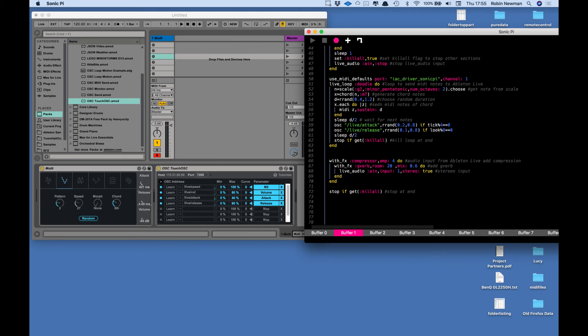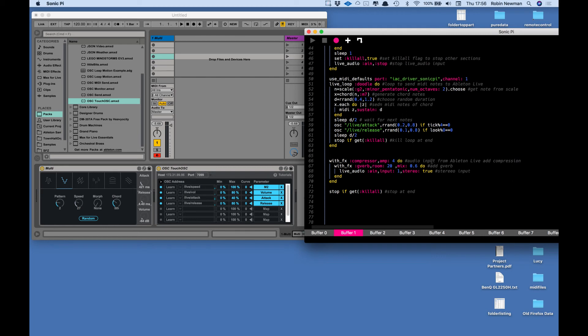And then we've got the audio in which is going to come from the output of Ableton. Actually it's going to be set to come there via a little program called Loopback, so the output of this automatically goes from here into Sonic Pi. It's a stereo input and I'm putting some compression on it with some amplification and some reverb.